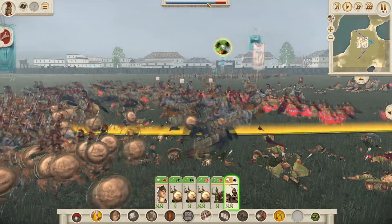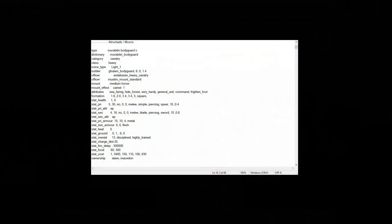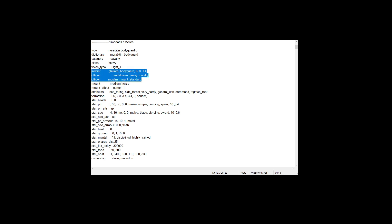So here we are looking at an EDU, Export Descr Unit File. And this is a file from the original Chivalry Total War, which I have become quite familiar with. And this is the Almoravid bodyguard unit, or the Moor bodyguard unit. As you can see, this pretty much shows you everything that's interesting about this unit - all the stats, all the text related to it, for example the dictionary entry which connects it to text, what kind of unit it is, cavalry and class heavy, all of that and the voice type. So that's all interesting, but that's not what we're talking about here.